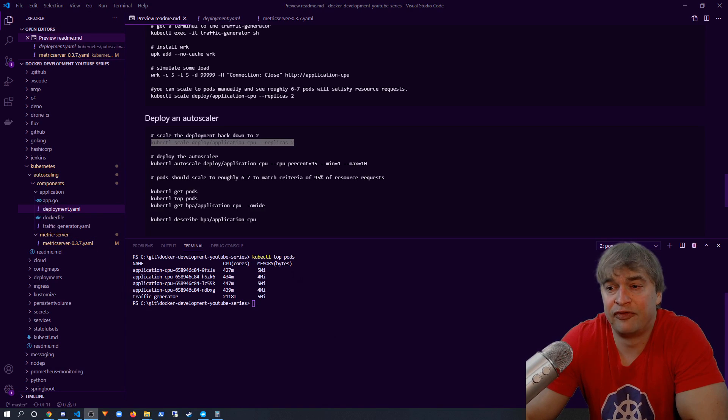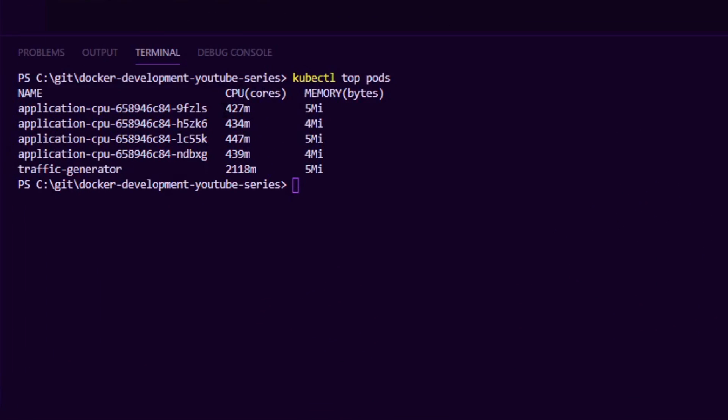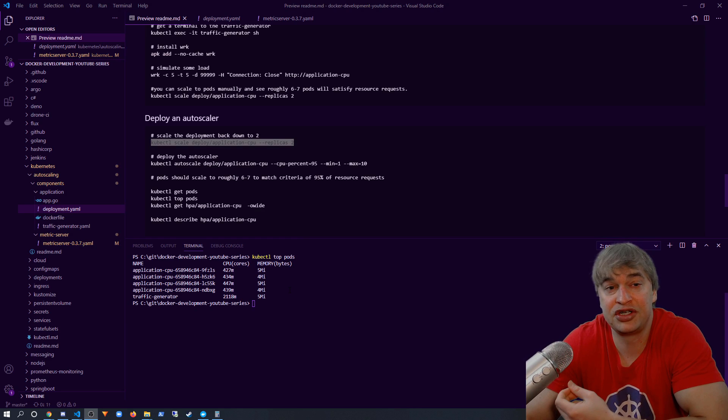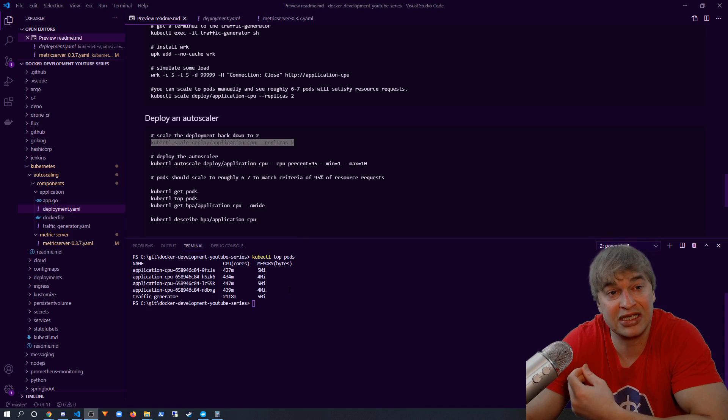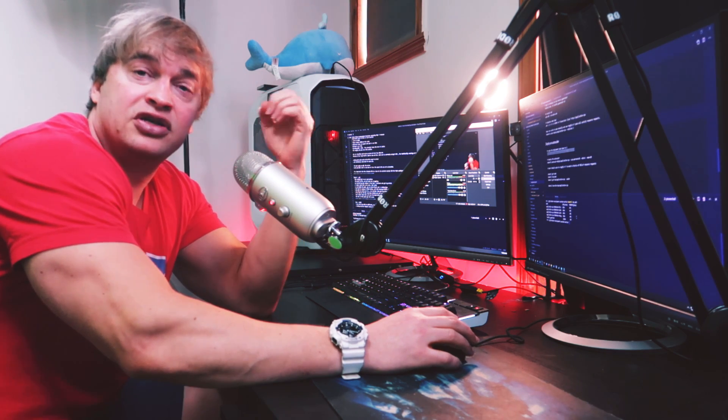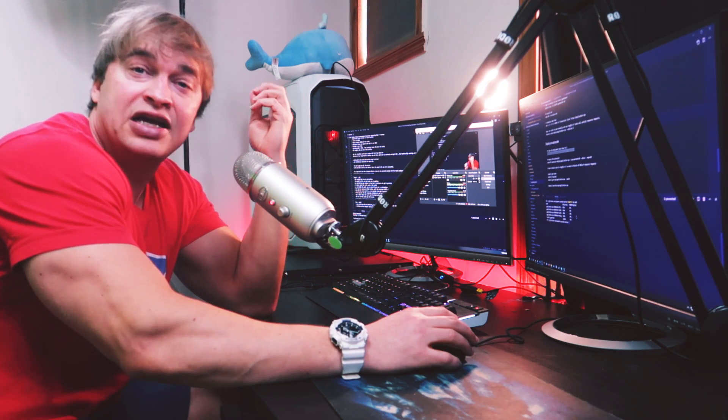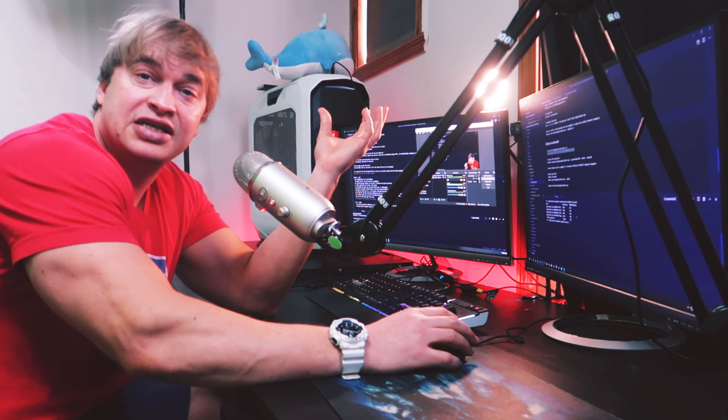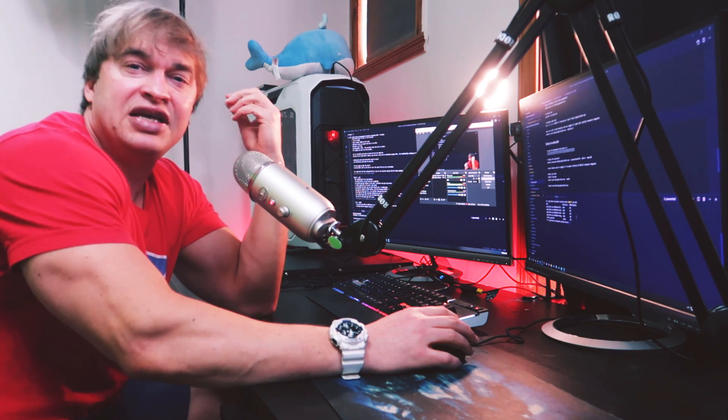And now once we have four pods up and running, we can see the CPU load is much better. It's much more evenly spread within each pod and it's below the 500 millicore threshold that we've requested. Now every workload is going to be different, so it's important to take a look at your monitoring system, take a look at things like latency and other metrics to make sure you find the sweet spot for setting your request value of CPU correctly.